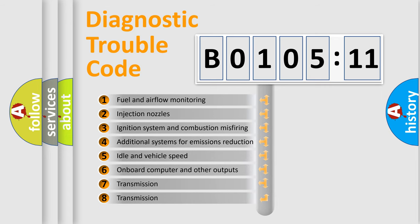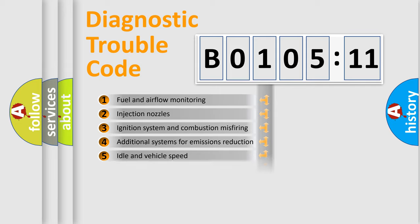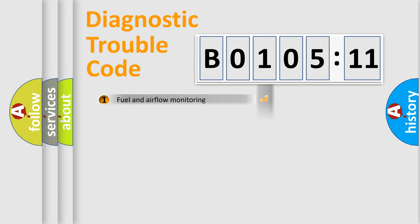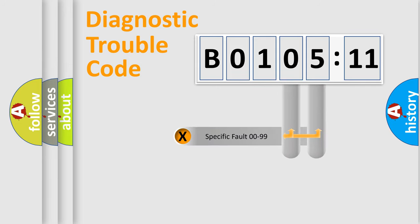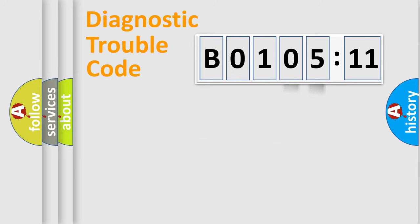The third character specifies a subset of errors. The distribution shown is valid only for the standardized DTC code. Only the last two characters define the specific fault of the group.